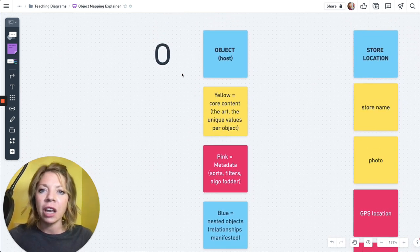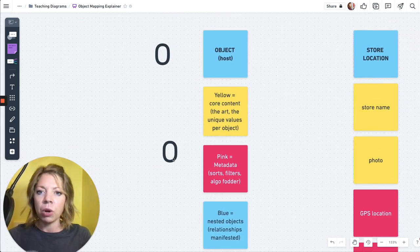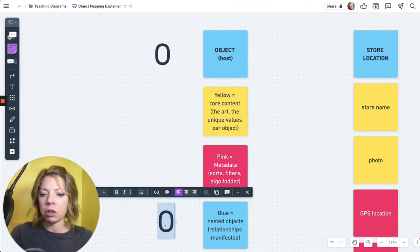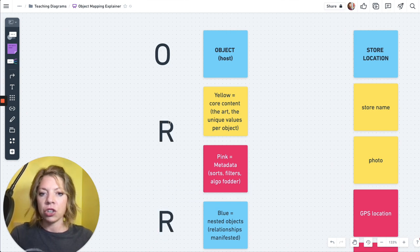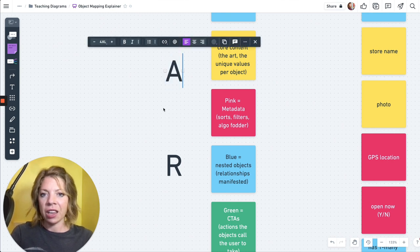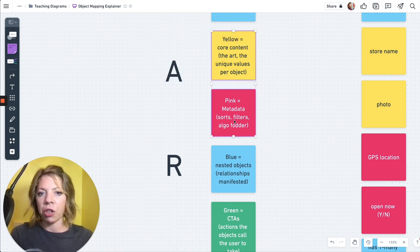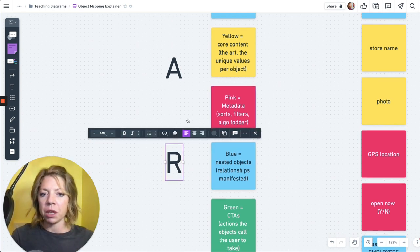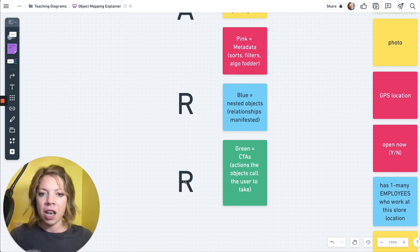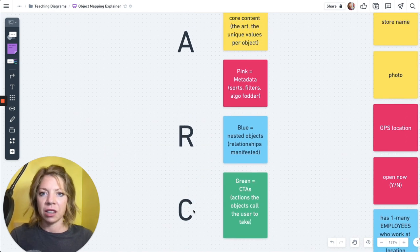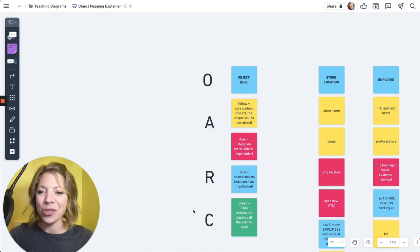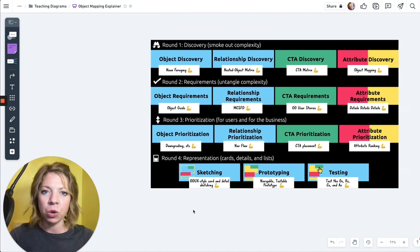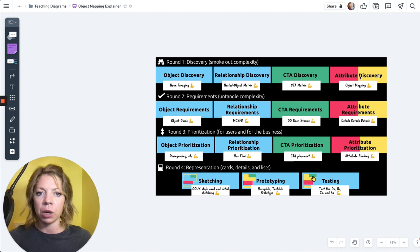And so all of this comes together for the very best acronym in the whole world. We've got ORCA. RR, which is relationships. RA, which are attributes, which actually I consider all three of these as attributes, but the relationships are incredibly important. So we spend an entire step in the process on the relationships. And then we have the Cs. It's orca. So I'll step up here real quick. So the orca process, objects, relationships, CTAs, and attributes. This is the orca process.